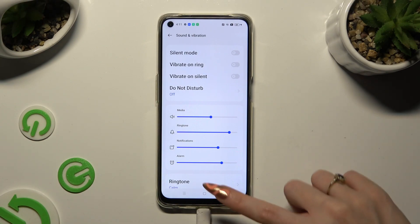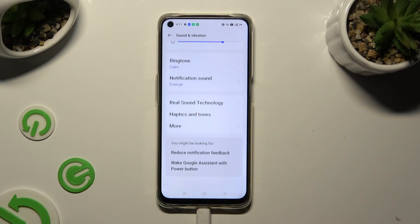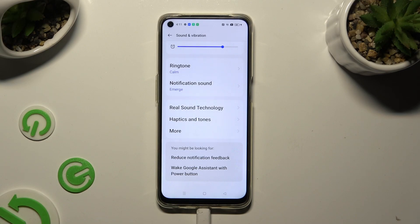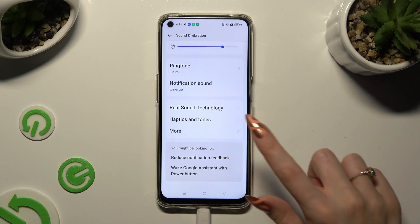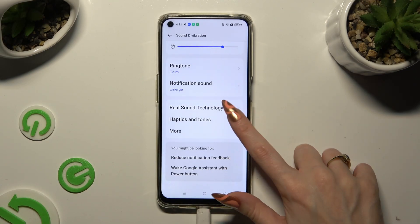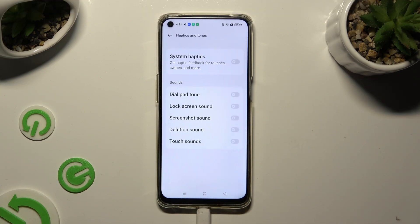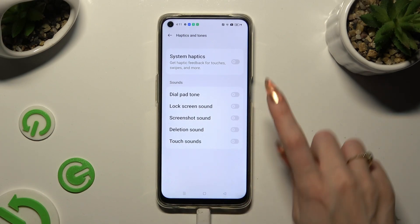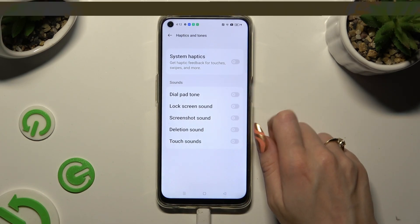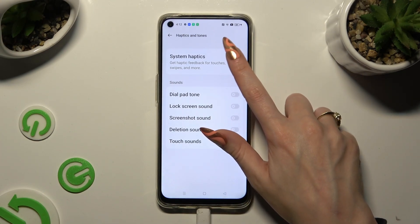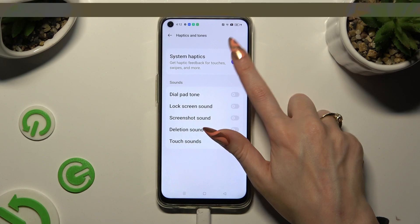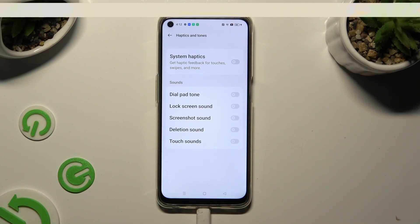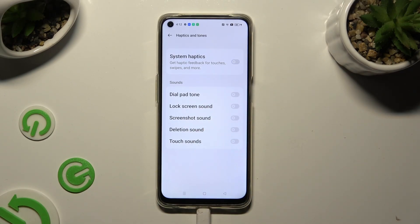When you're done, scroll all the way down and click on Haptics. Now, using the toggle next to System Haptics, you can switch on or off haptic feedback for touches, swipes, and more.